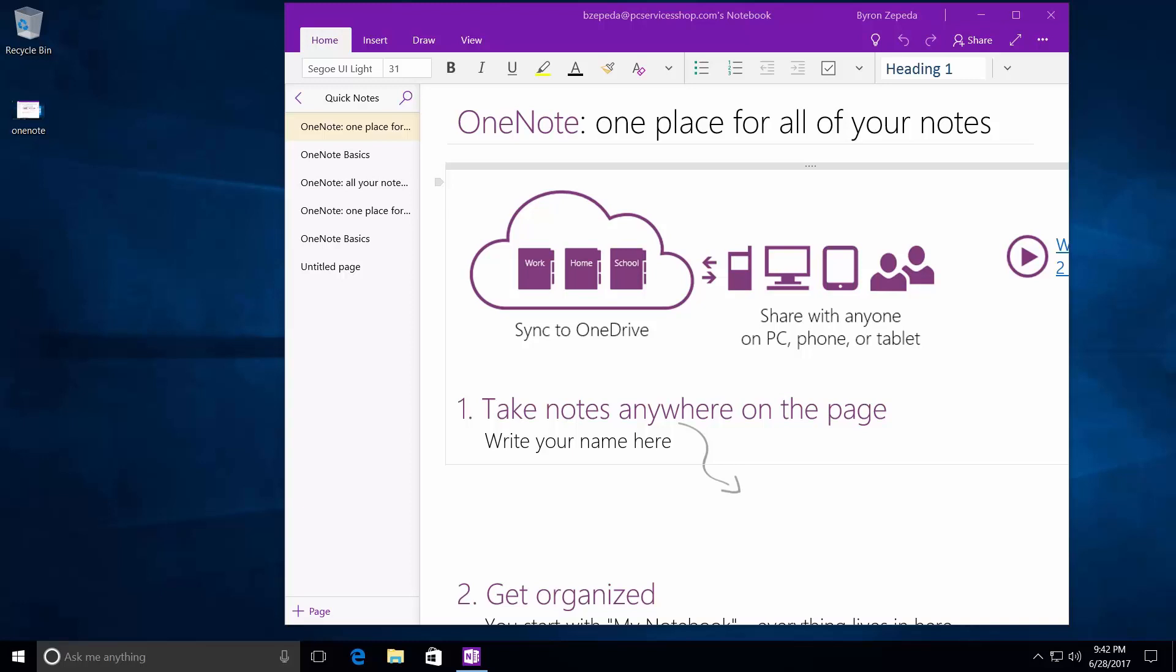But what if you only want to take a few notes or organize your thoughts quickly and you have a newer computer that came with Windows 10, or maybe you recently upgraded to Windows 10? You're in luck. Windows 10 comes with the OneNote app for free. In this video, I'll show you how to use it. Let's get started.